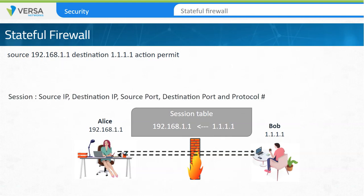A session is normally defined as a five-tuple match, which includes the source IP, destination IP, source port, destination port, and protocol number. This information is stored in the session table. With this rule, if Bob wants to initiate a session with Alice, the incoming traffic is compared to the session table on the firewall. If Bob's communication is not part of an existing session, the traffic is dropped. In other words, Alice can initiate communications with Bob, but Bob cannot initiate communications with Alice.